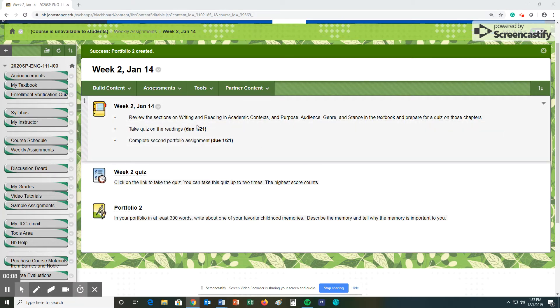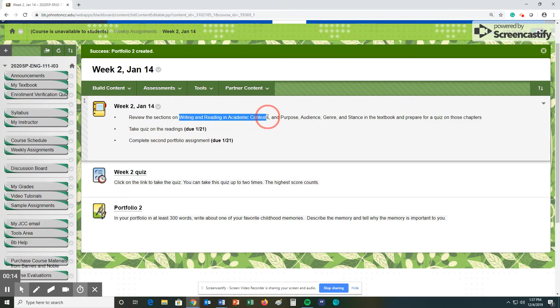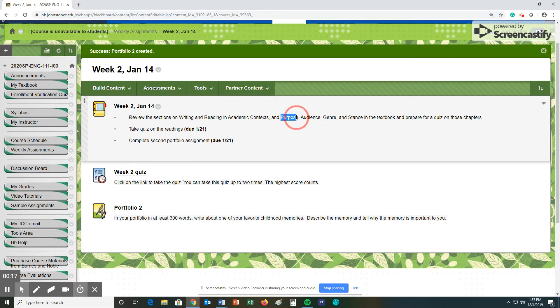All right, so what are we doing this week? Well, you have some readings to review. Just look these up in your textbook. You can look in the index or whatever, and you're just looking at these particular sections and reviewing them.